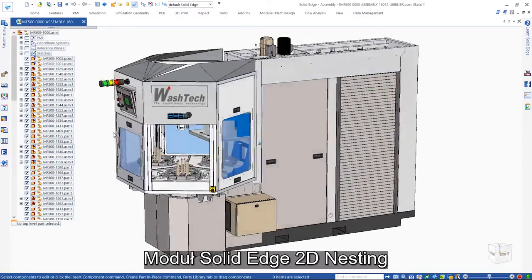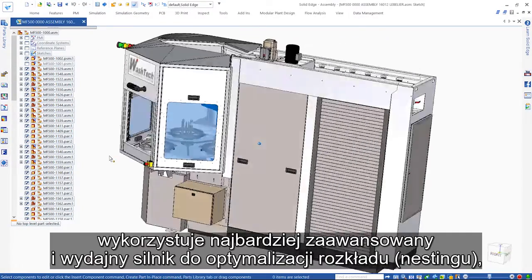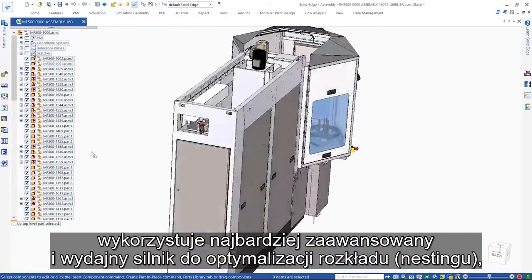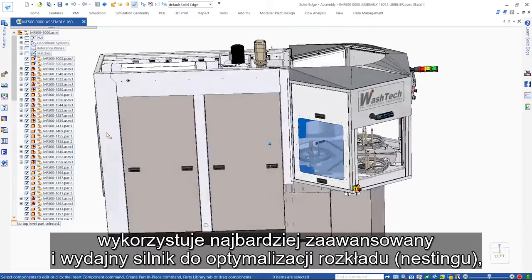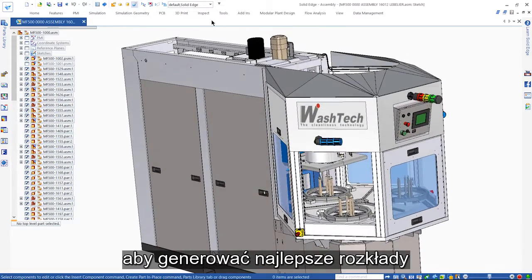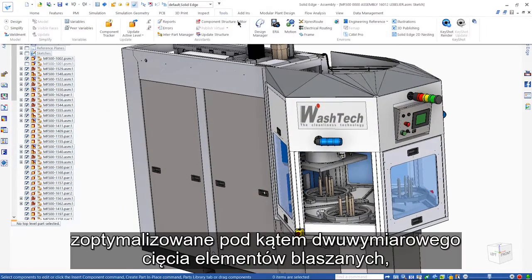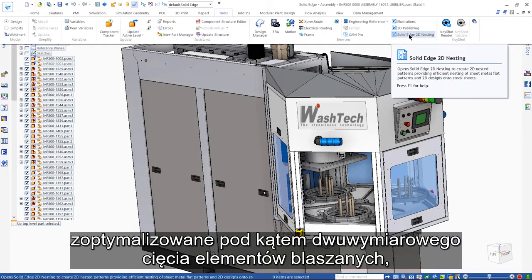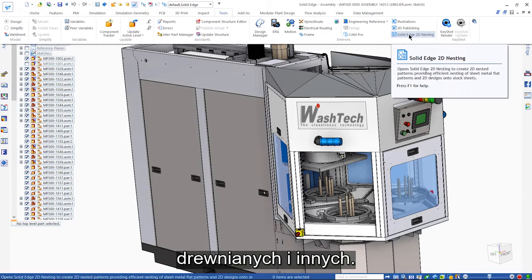Solid Edge 2D nesting utilizes the most advanced and efficient nesting engine to generate best-in-class layouts optimized for two-dimensional cutting of sheet metal, wood, and more.